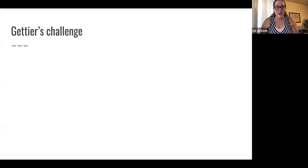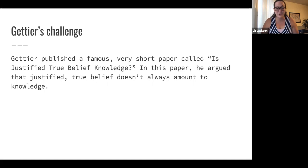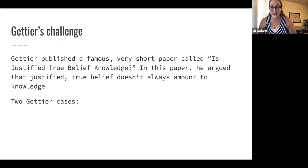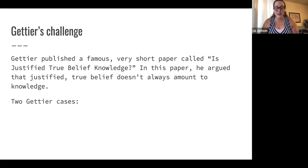There is a very famous paper in epistemology written by Edmund Gettier called 'Is Justified True Belief Knowledge?' In this paper, Gettier argued that justified true belief doesn't always amount to knowledge. I want to give two cases called Gettier cases — cases of justified true belief without knowledge. Since it's philosophy, this is still debatable, but most epistemologists think Gettier showed that justified true belief isn't all you need for knowledge.